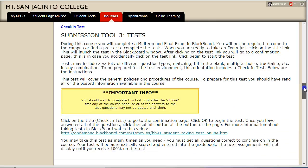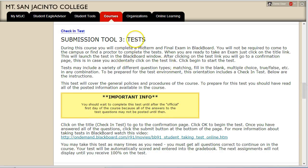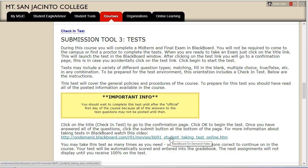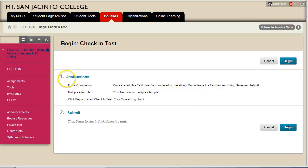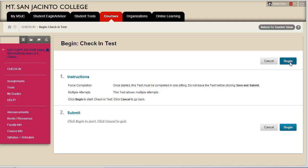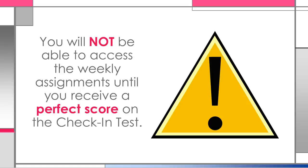Tool 3 that you will need to know how to use is the test tool. You will be taking a midterm and final exam in this course, so you will want to make sure you know how to take these tests. The instructions and a video link on how to take the test are available on the page. When you click on the test link you are redirected to the begin test page — make sure you understand the instructions before clicking Begin. You may take the check-in test as many times as you need to achieve a perfect score, which is required to continue on in the course. You will not be able to access any of the weekly assignments if you do not receive a perfect score on the check-in test.